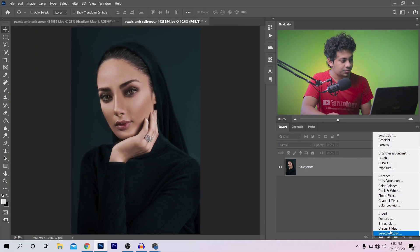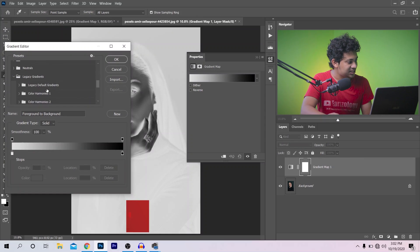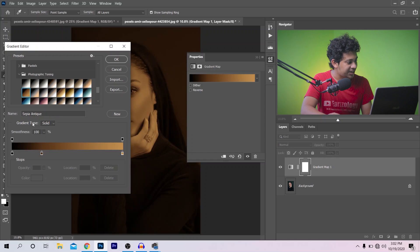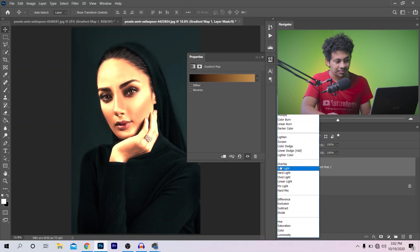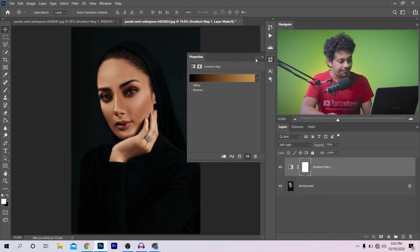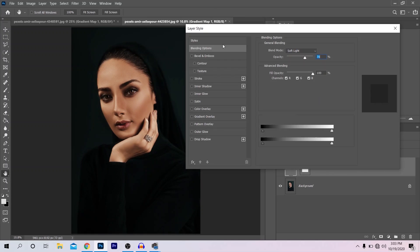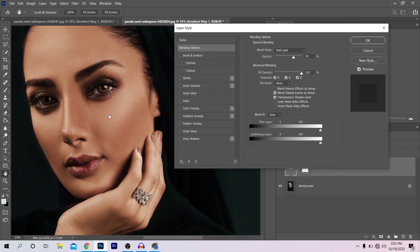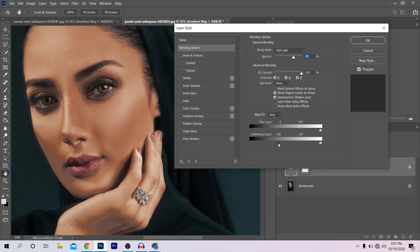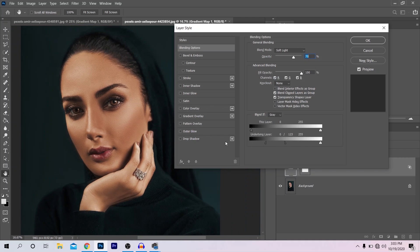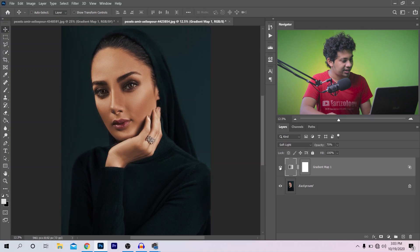Go to the Gradient Map option, select the gradient from Legacy Gradients, then Photographic Toning, and choose this sepia gradient. Press OK, change the blending mode to Soft Light, and set the opacity to around 70%. Then go to Blending Options — it's pretty easy, simple, and quick. Drag the shadow triangle to the right, press and hold Alt to split it, and drag to blend it. Press OK and see the before and after — look at the skin tones. You can always decrease the opacity. This is a really quick and easy way to get this beautiful raised skin tone and it will save a lot of time.